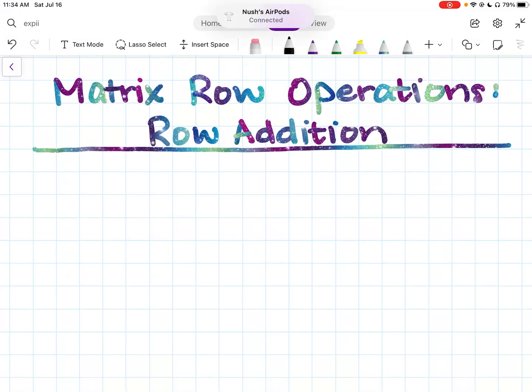Hi everyone, welcome back. In this lesson we will talk about the next type of matrix row operation: matrix row addition.